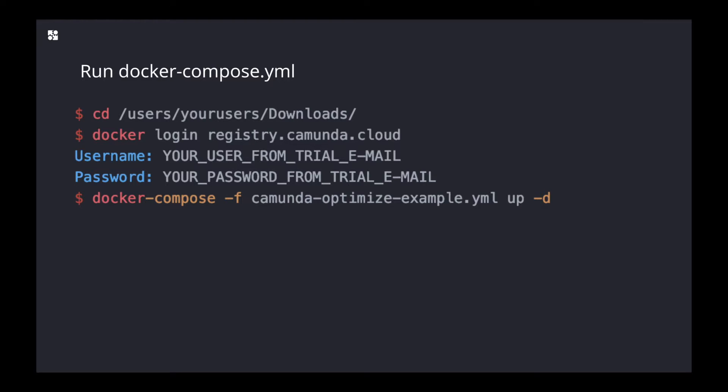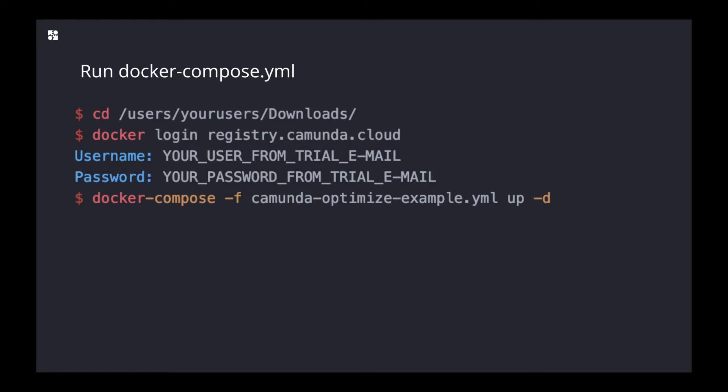to log into our Camunda Docker registry. You do that with 'docker login registry.camunda.cloud'. Then you will be asked for username and password, which you will find within the email that you received in the 30-day trial. Get it from there, copy and paste it in your terminal, and once you've done that...